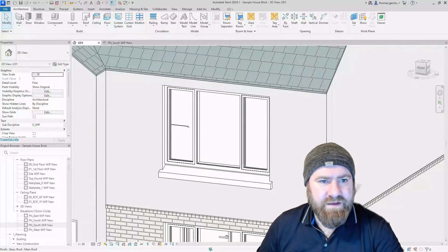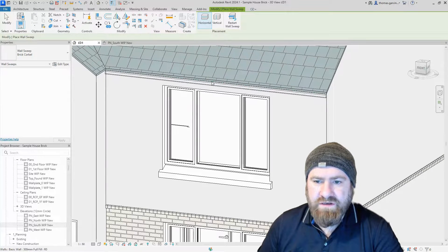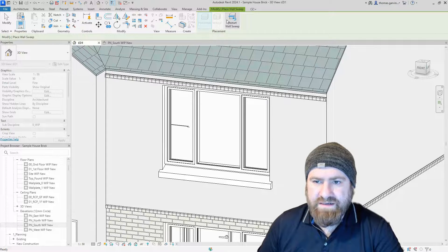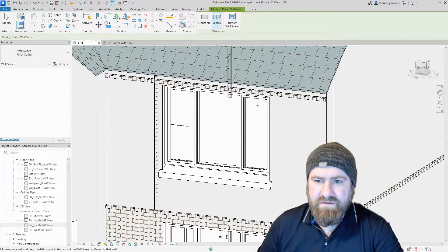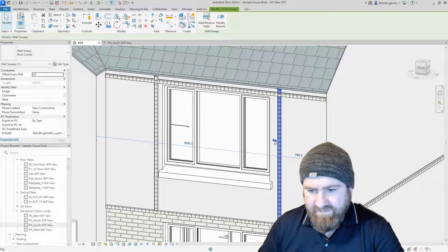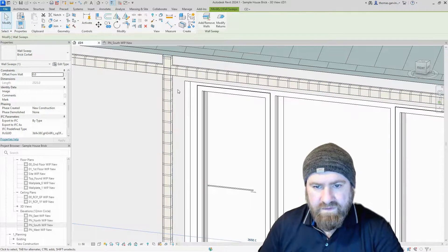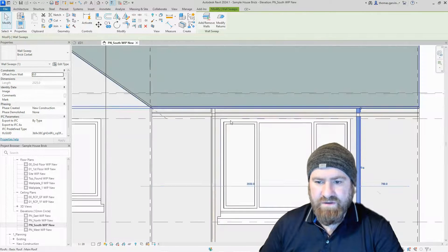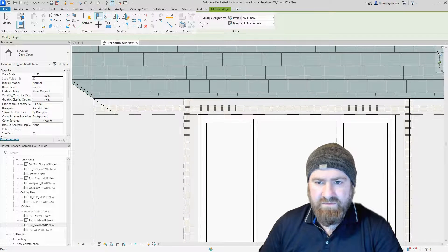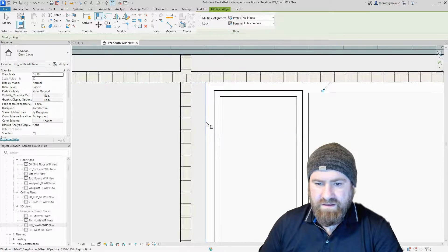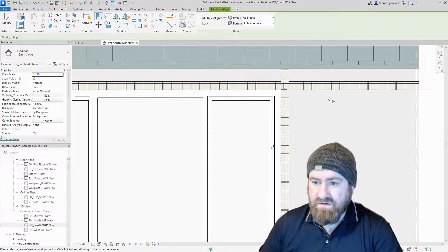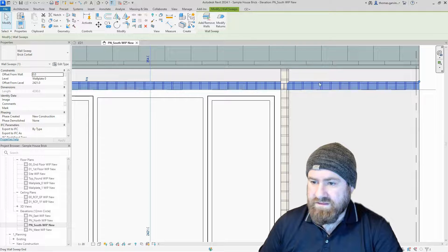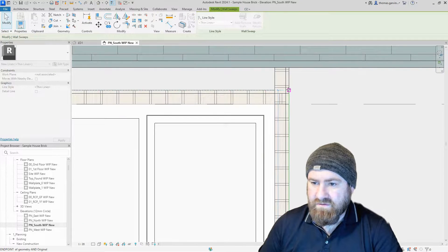Let's see if we can have a bit of fun with this. Architecture tab, wall sweep, horizontal over the window, restart, vertical to the left of the window, restart, vertical to the right of the window, enter, escape. Select this guy and flip it because the chamfer's on one side. Into our south elevation, I'm going to use my align tool. I'm going to take the lock off because it doesn't like lock too much. Align to the top of the window, align to the side of the window.